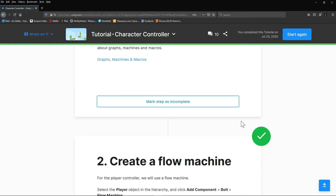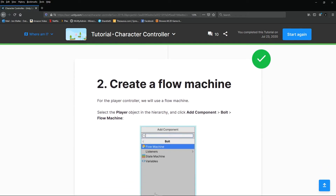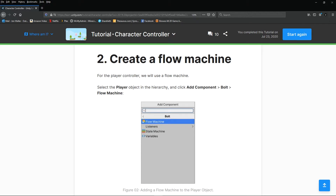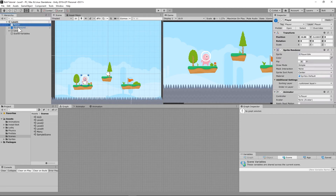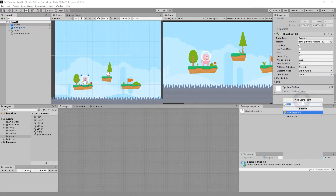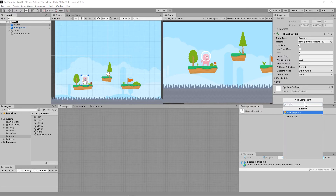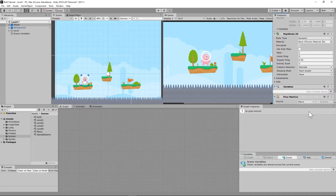First, we're going to create a Flow Machine for the player controller. The tutorial explains how to add a Flow Machine. Select the player object, go to the Inspector window, scroll all the way down, hit Add Component, type in Flow Machine, and you should be able to add it.